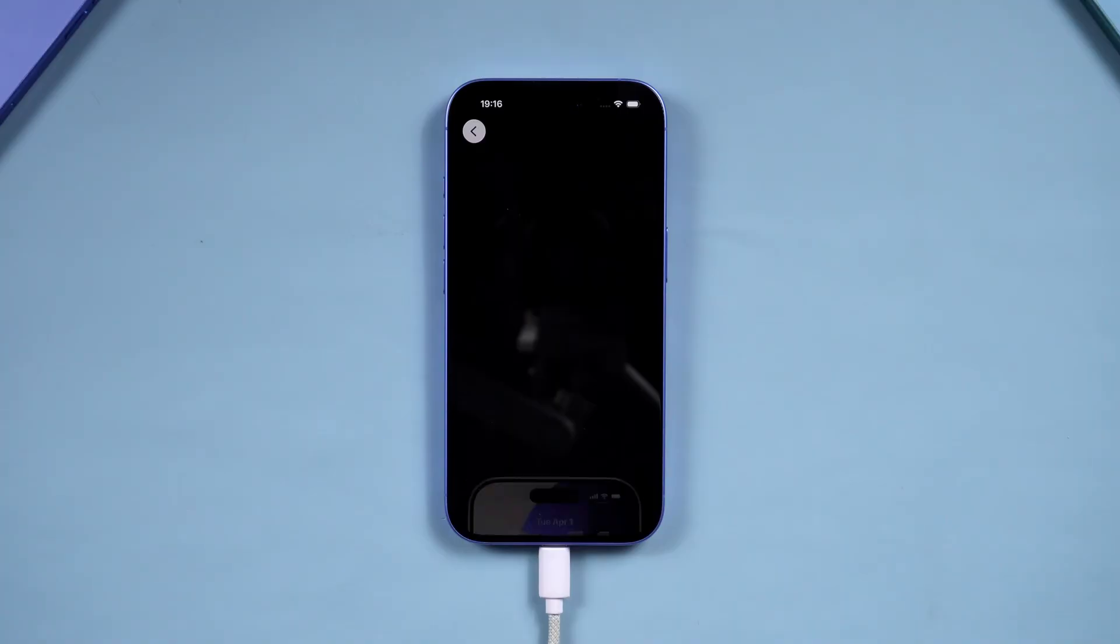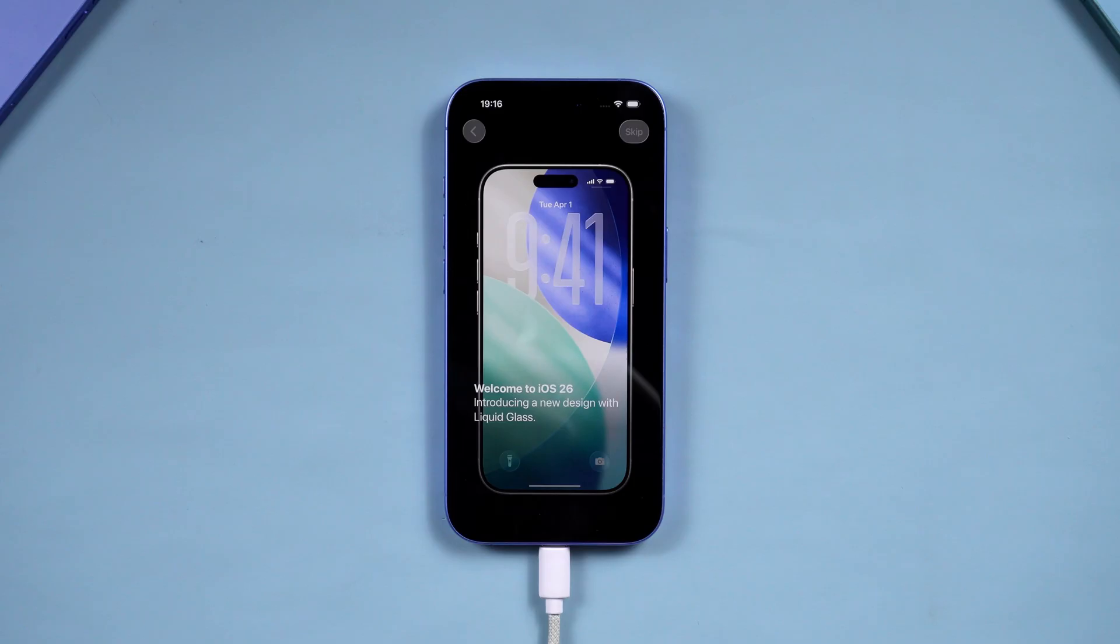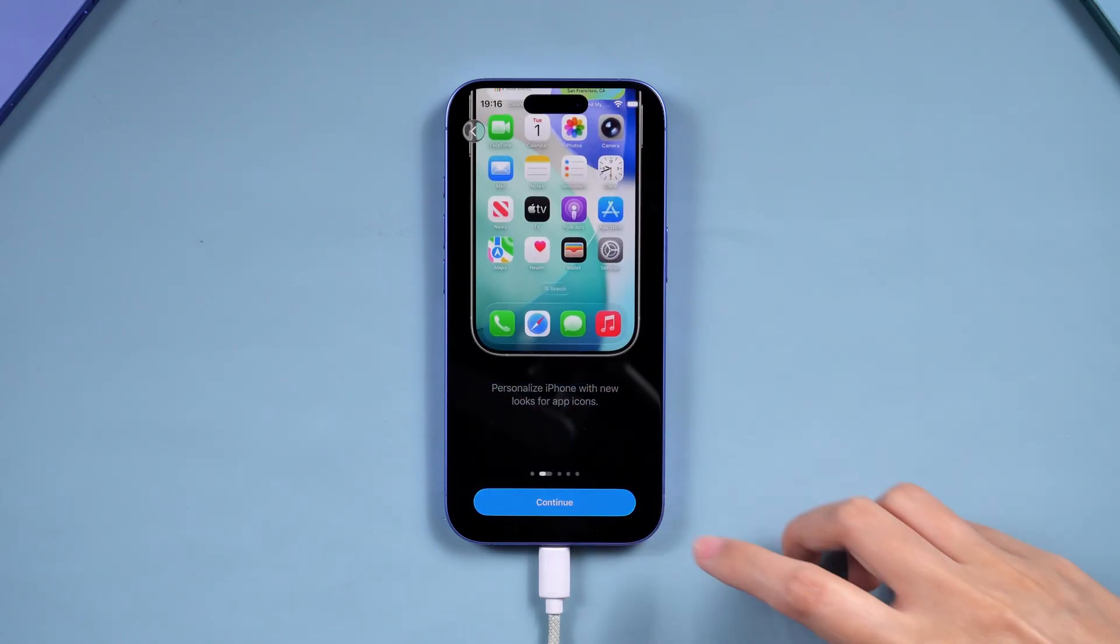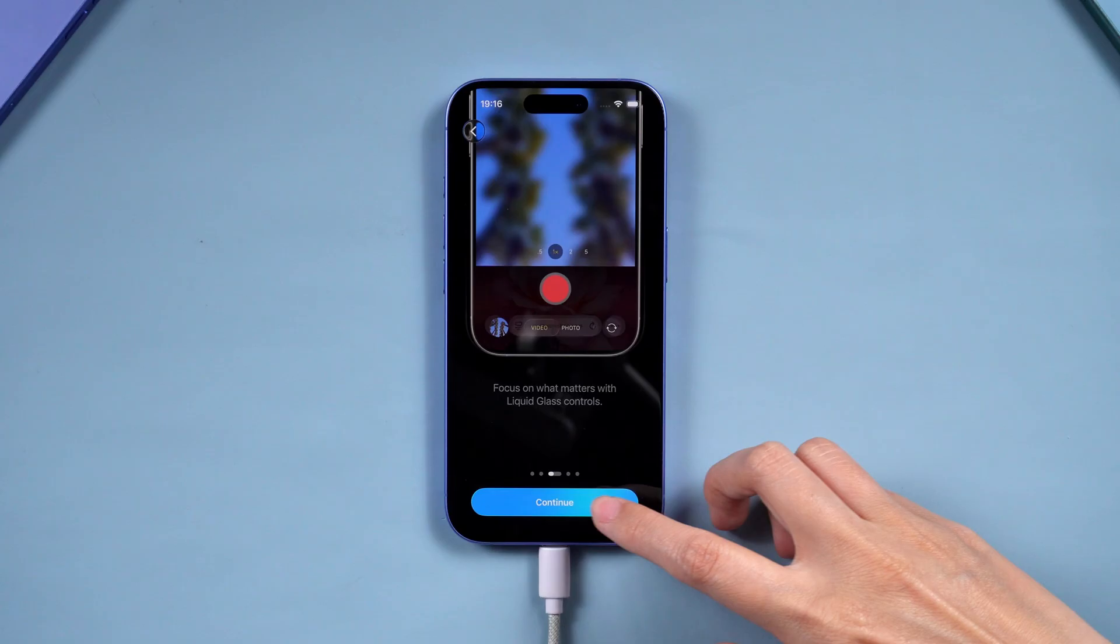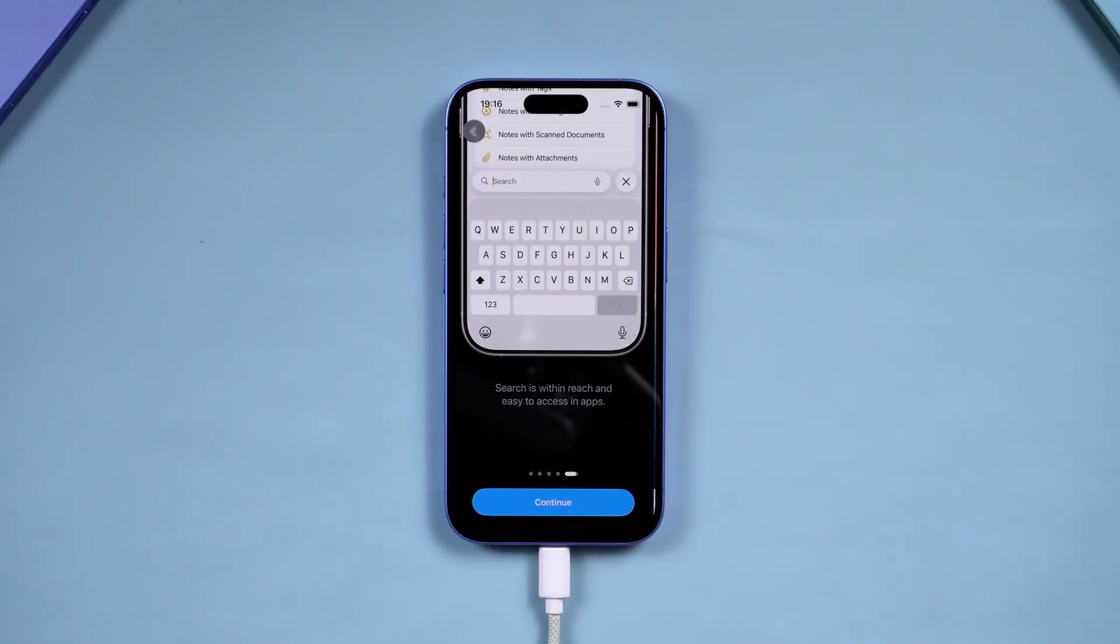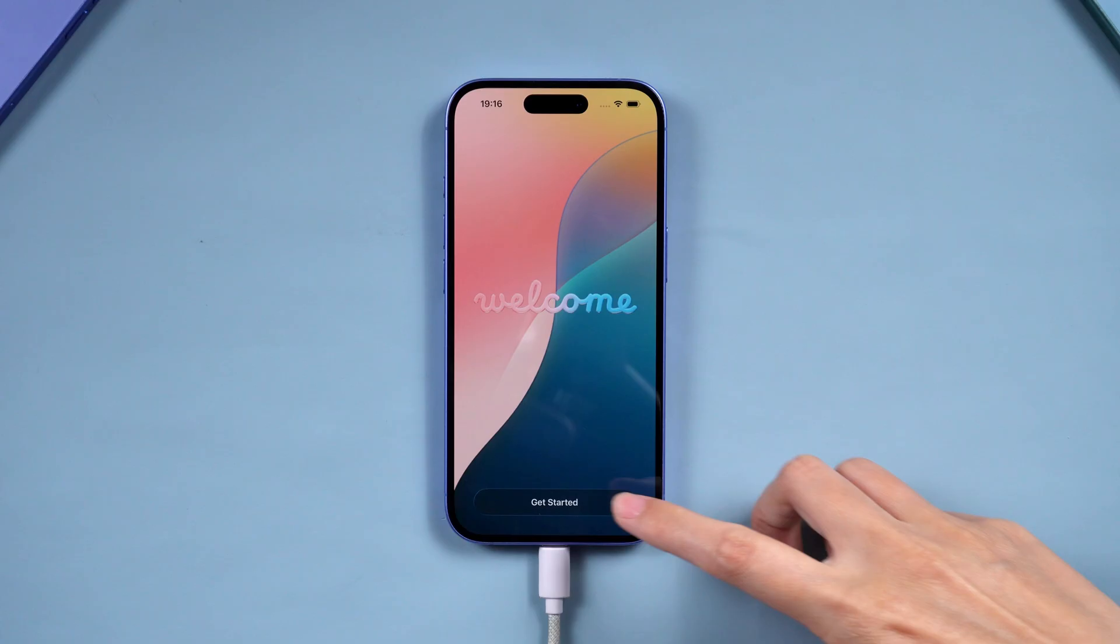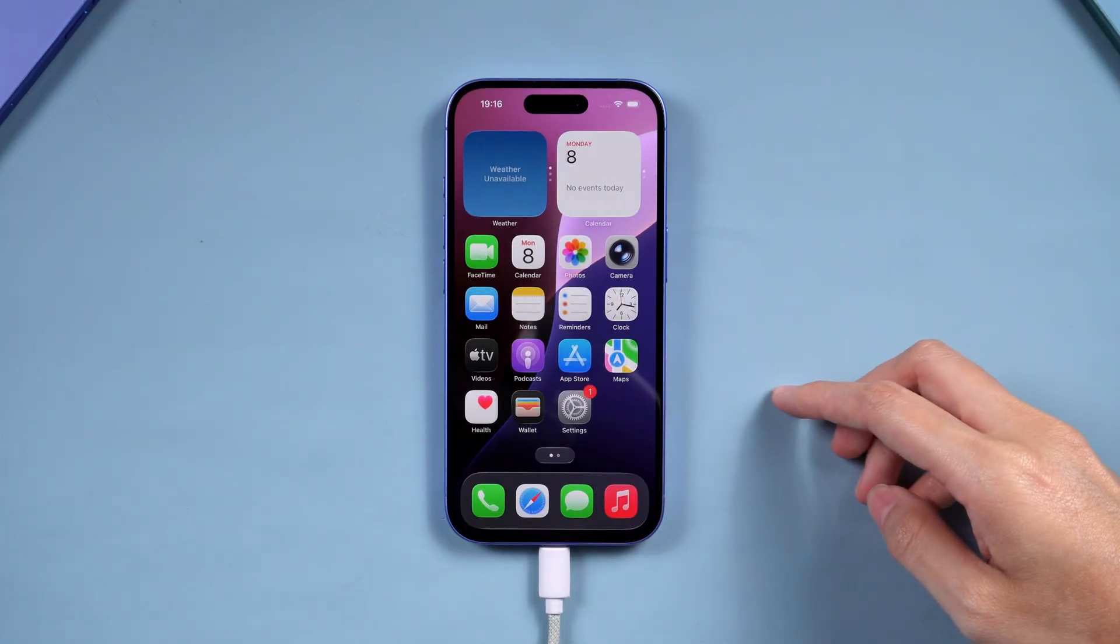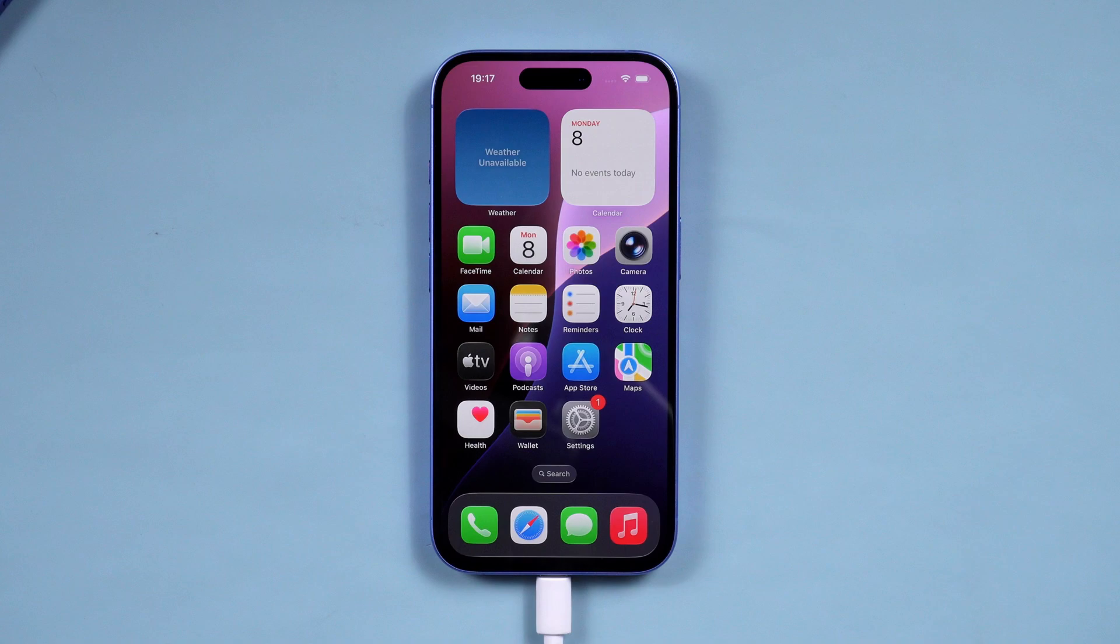If you're excited to explore the latest system optimizations, brand new features, and enhanced security updates, this video is for you. In today's video, I'll walk you through everything you need to know before updating to iOS 26 and show you how to get the update smoothly on your device. Let's dive in.